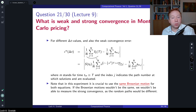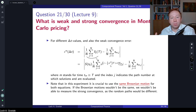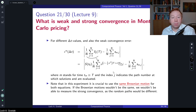This is very important, because otherwise those results will not be comparable. If the Brownian motions wouldn't be the same, we wouldn't be able to measure the strong convergence, because then the inputs will not correspond to strong convergence. So we will not get any reasonable results.